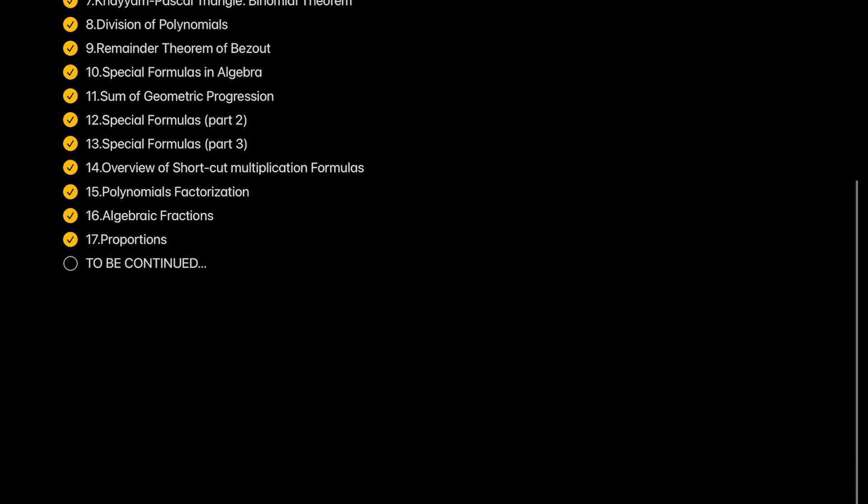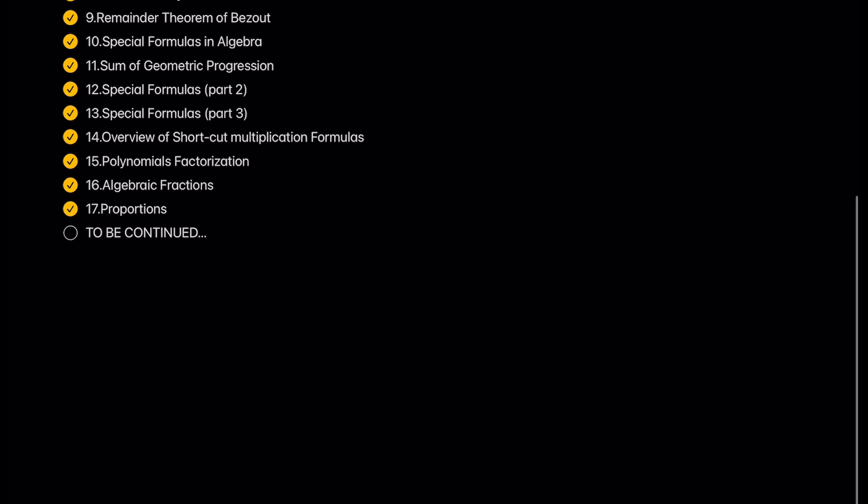And remember, in my channel you can find solution manual playlists for algebraic problems: easy problems, medium level difficulty problems playlist, and hard problems playlist. All the links are under this video.